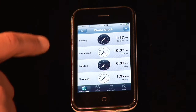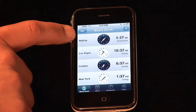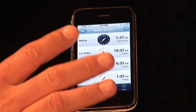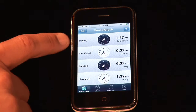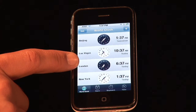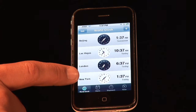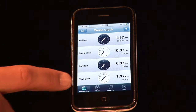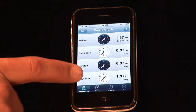You can see I've got Beijing, Las Vegas — always like to keep an eye on what's going there — some of our assets in London and New York, and we happen to be in the Eastern New York time zone, so that's ours there.